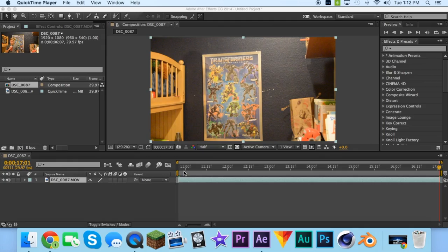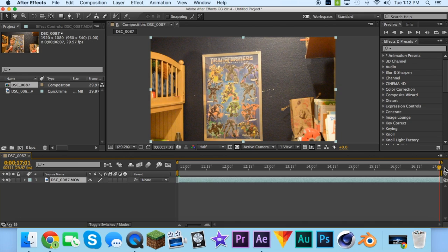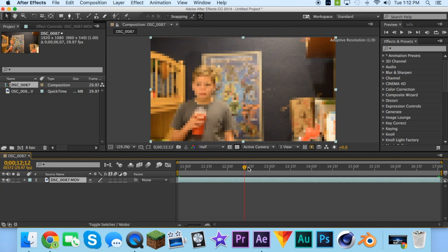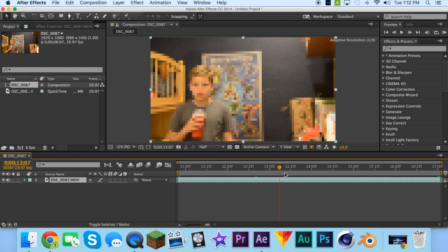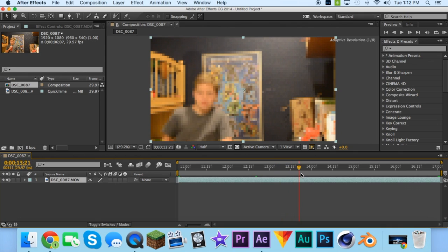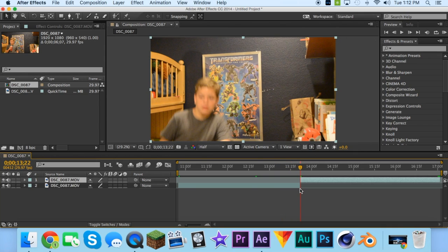This is BiCraft Films and today I'm making a tutorial on the Quicksilver effect. First off you're gonna start by finding the exact spot where you start running and split it by pressing Command Shift D or Control Shift D.